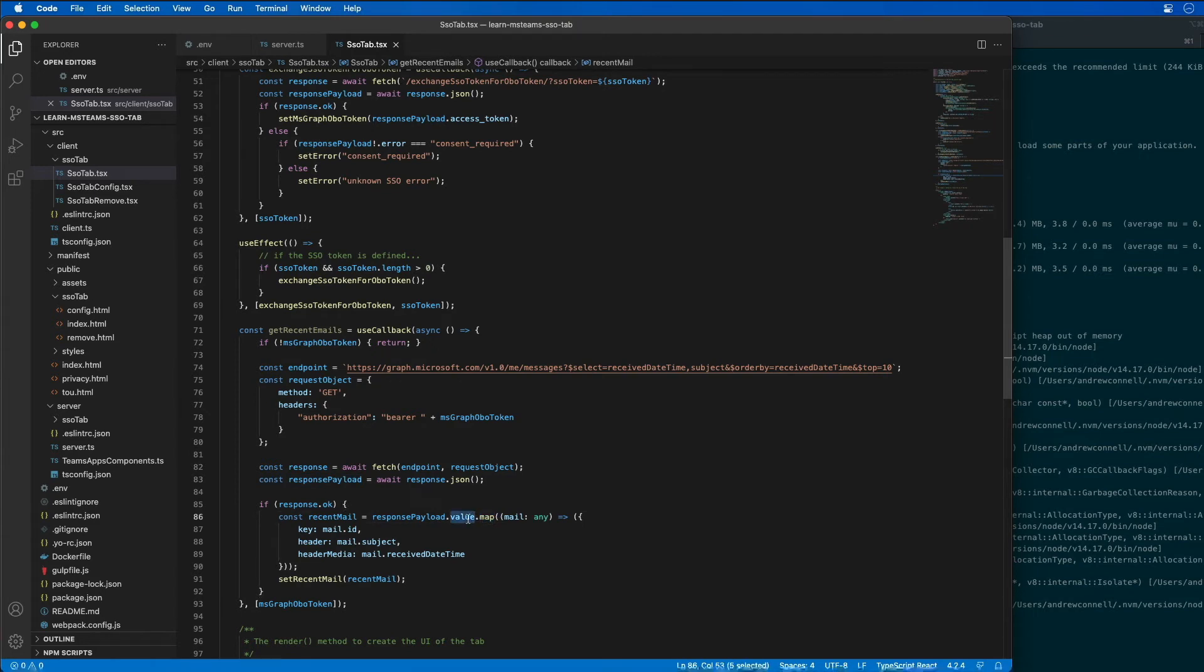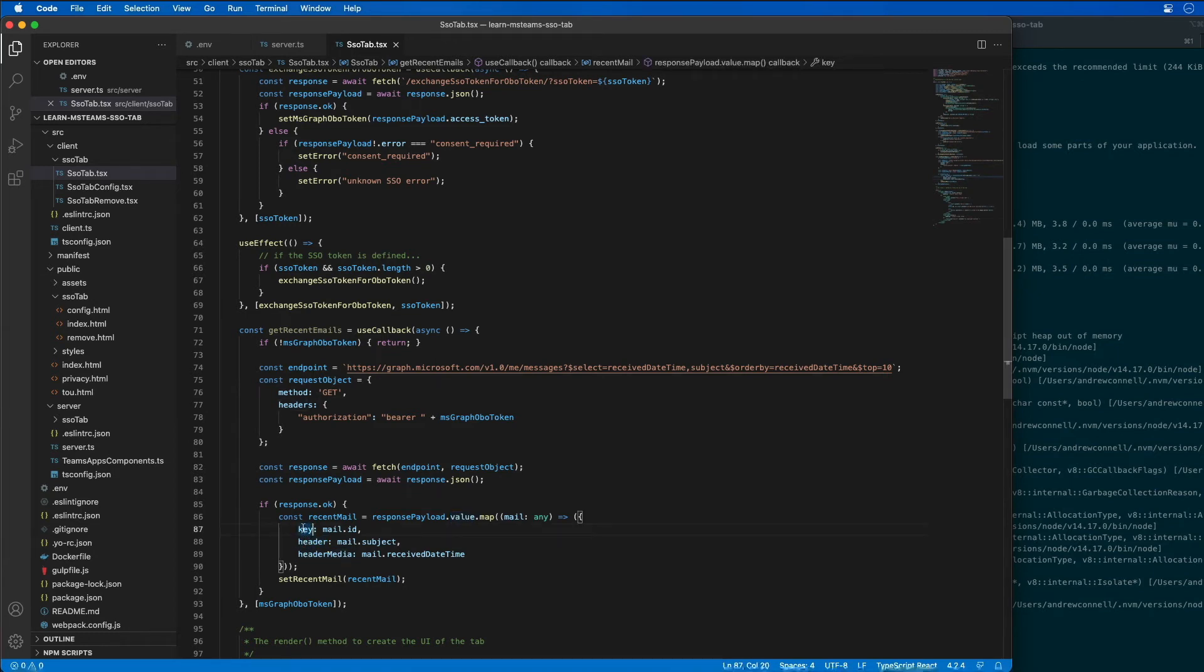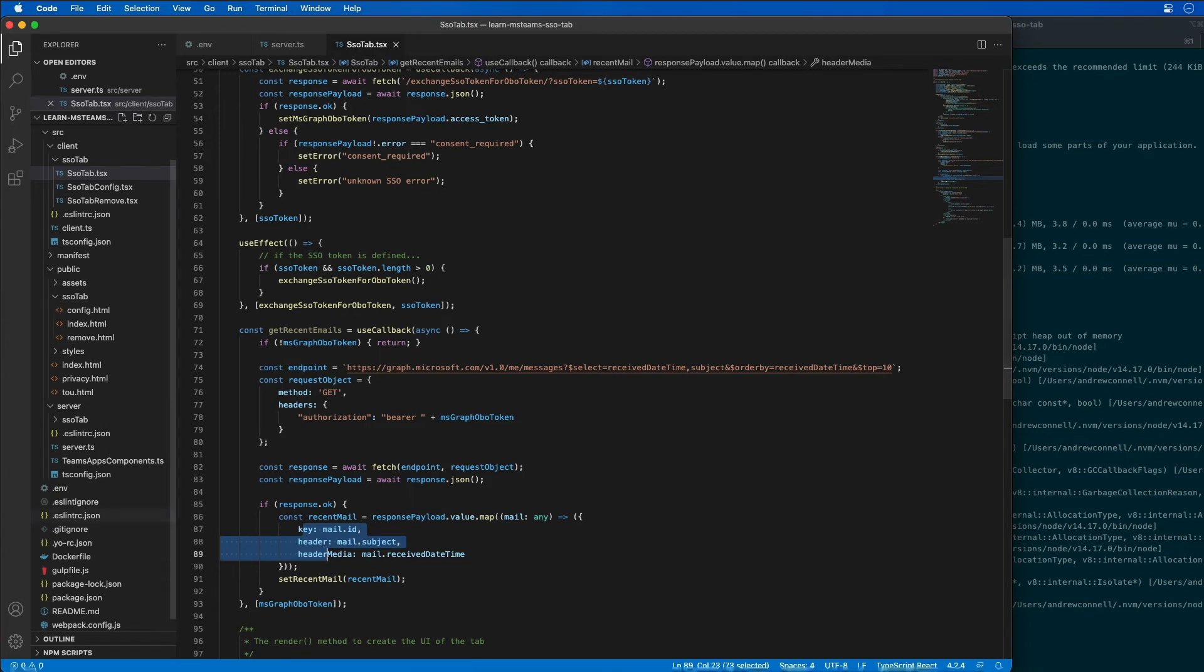it's going to use the map function on the value property that it gets back to create an array of objects that have three properties: key, header, and header media. And these are going to conform to what a fluent UI list control has.